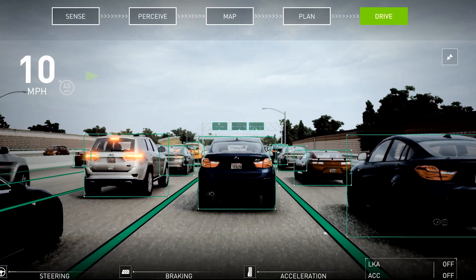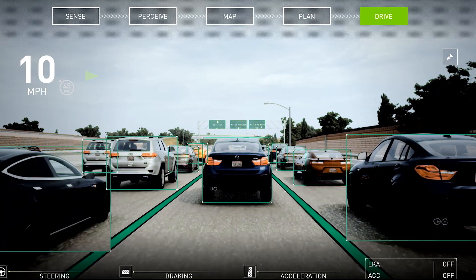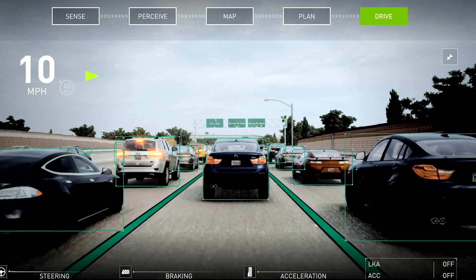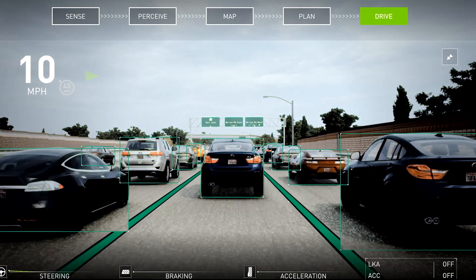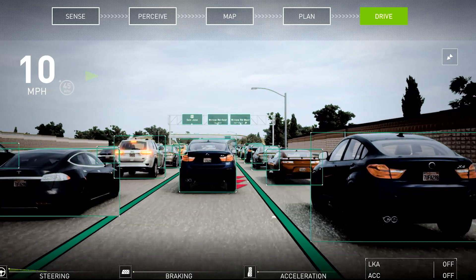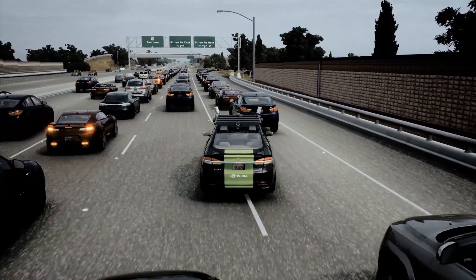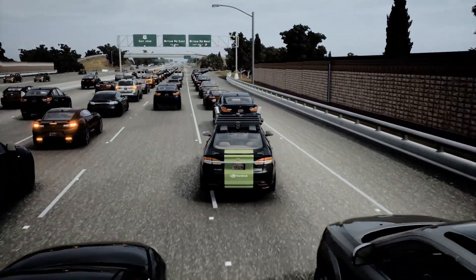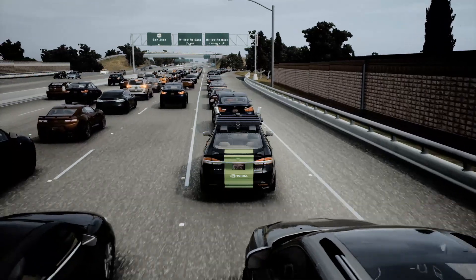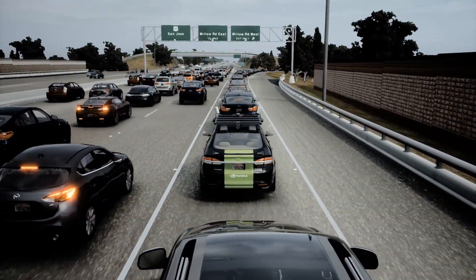In this simulation, the primary planning and control system initiates a safe lane change in congested traffic, and the Safety Force Field does not override this decision, which shows that SFF does not over-constrain the primary system in normal, everyday driving.